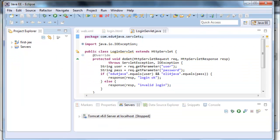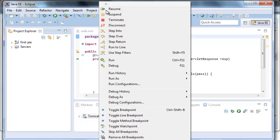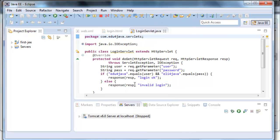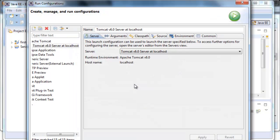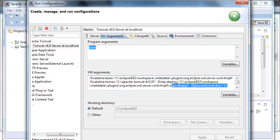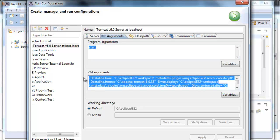If I go to Eclipse, to the execution configuration, run, run configurations, we can see the one of Tomcat 6, we can see in arguments, the program arguments start, and the execution parameters. Which are the same as the ones we have in the web page.